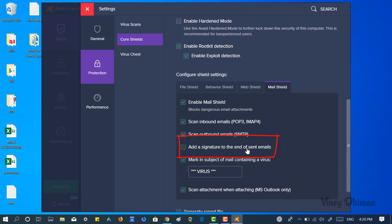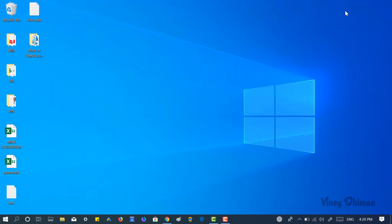Now you need to close everything and you need to reboot your system.